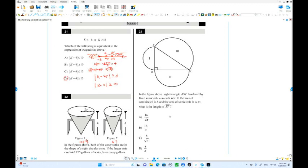This is number 23. We have a right triangle R, S, T with three semicircles on each side. They are always similar. The area of semicircle 1 is 8, and the next one is 24. They are similar, and we also work with the Pythagorean theorem.